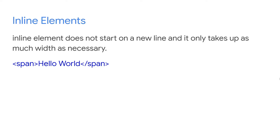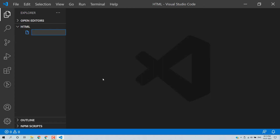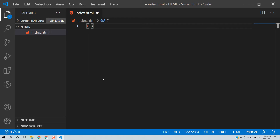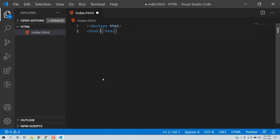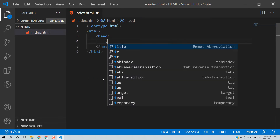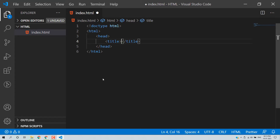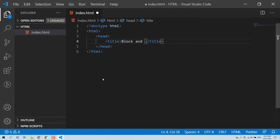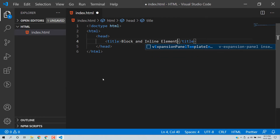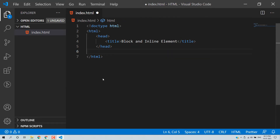I'll give you a demo so we can understand this better. This is my VS Code editor with an index.html file. It has the basic structure: doctype HTML, HTML tag, head section, title — where we can add 'block and inline element' — and then we have the body.